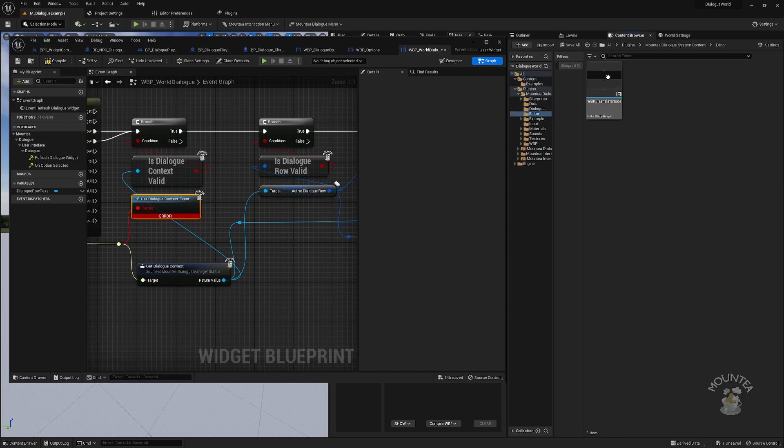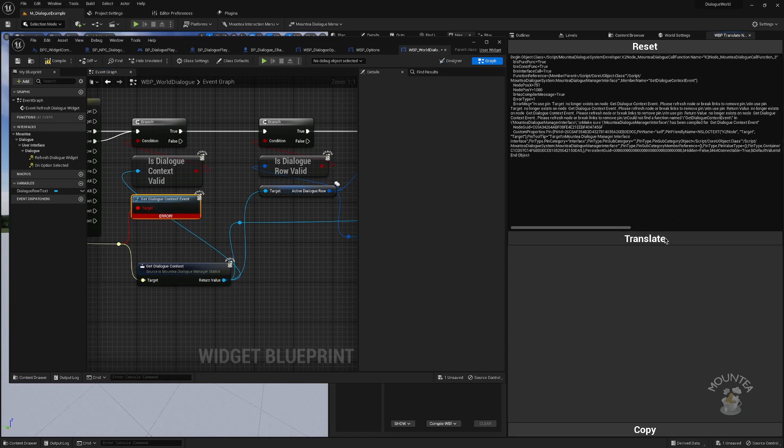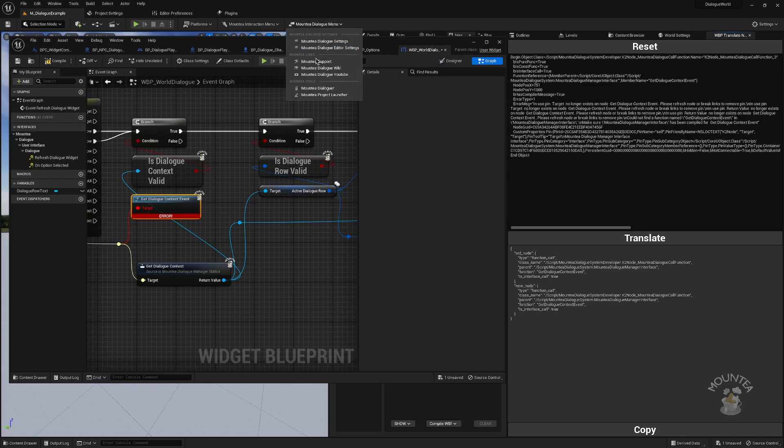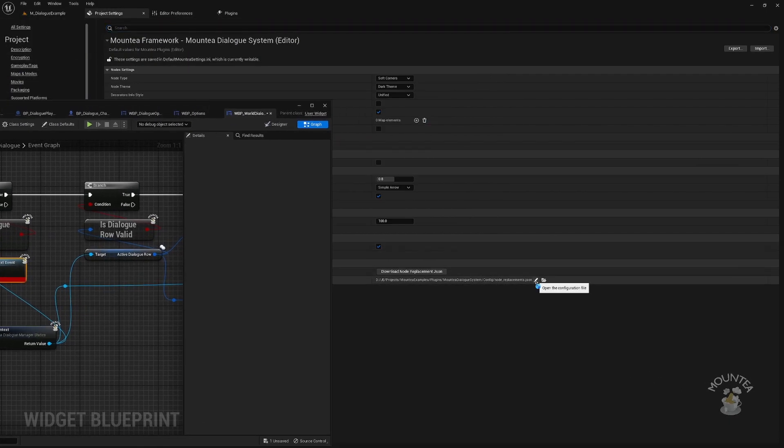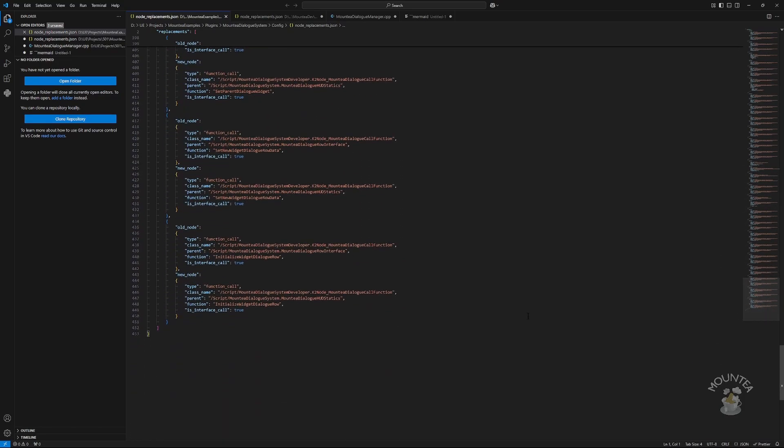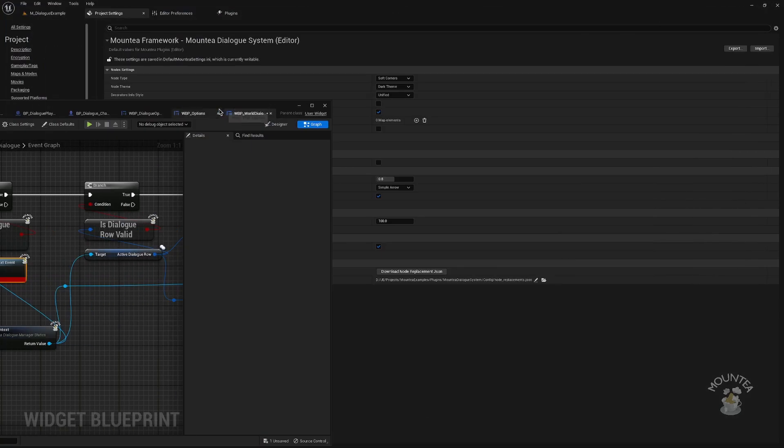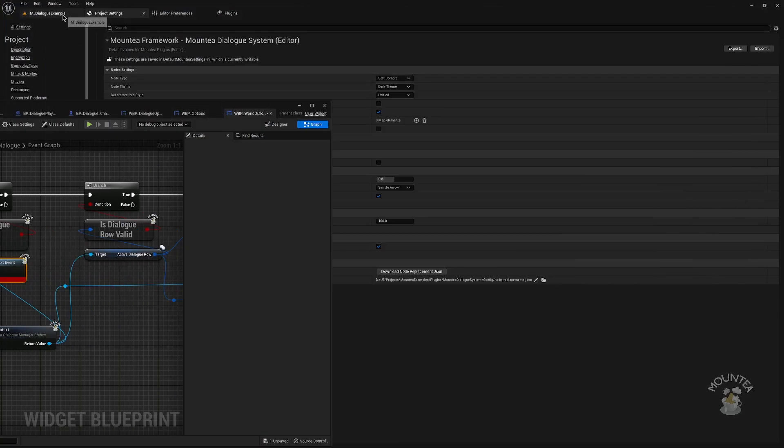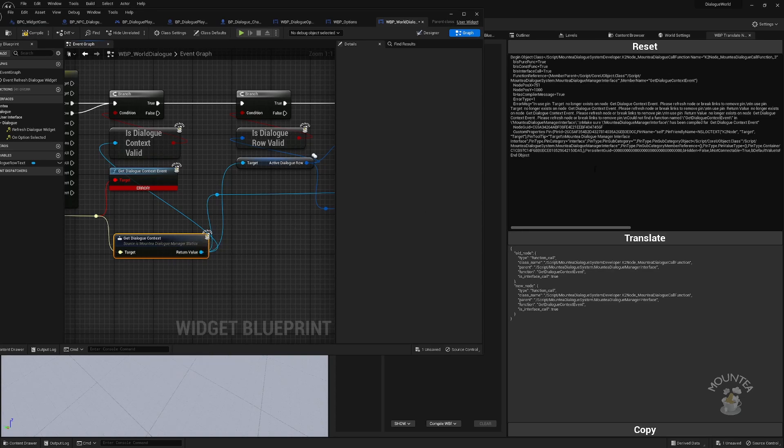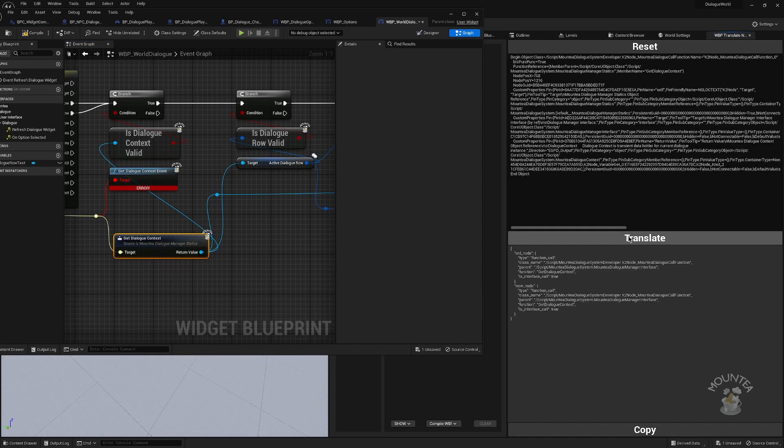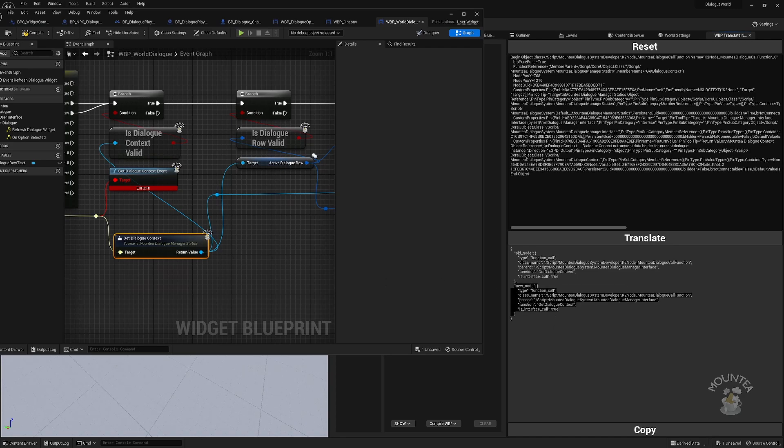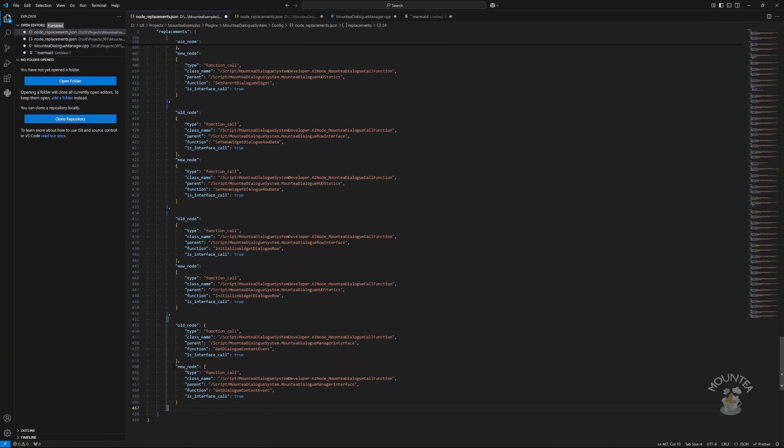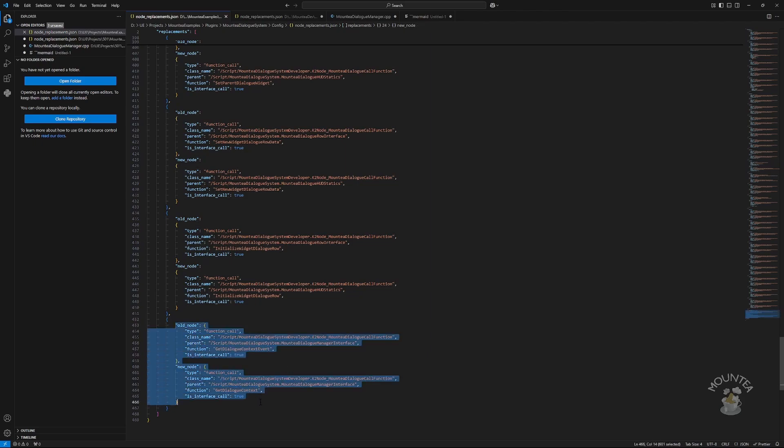Simply open the translator utility and copy the broken node to the upper window. Then hit translate. It will create a new JSON entry that you can copy. Now, locate the JSON file and open it. Add a new entry to the list and return back to the engine. Now repeat the same with the new node. Copy only the second part and override what you have copy pasted before. Now, you have functional mapping and you can try the Fix Mauntea Nodes button again.